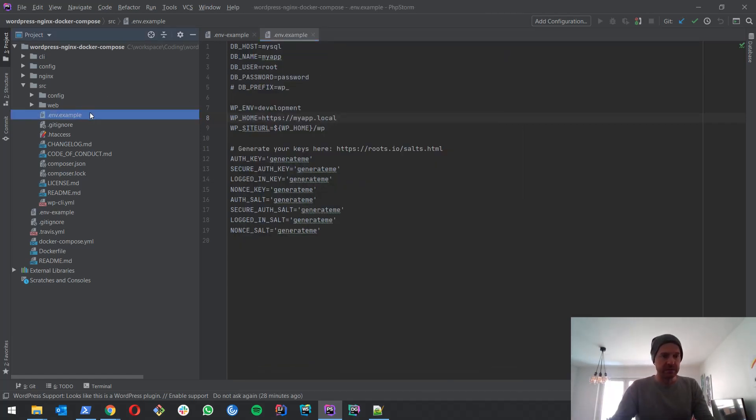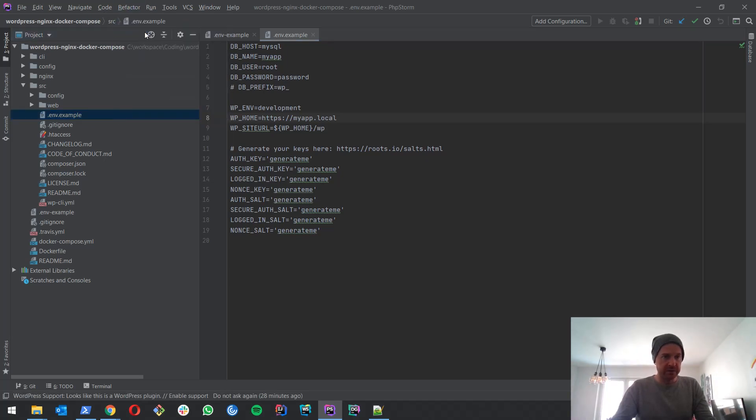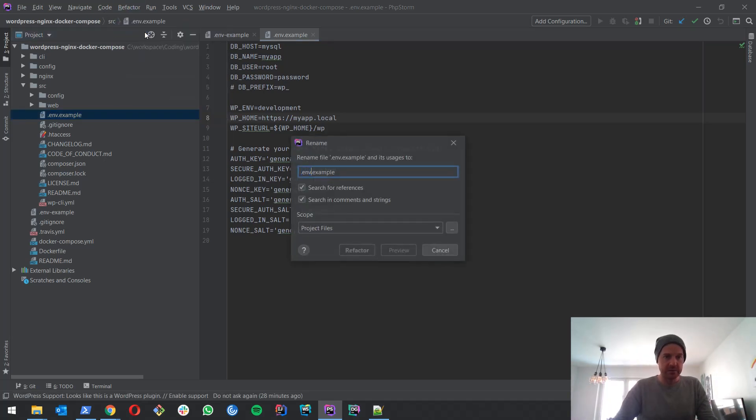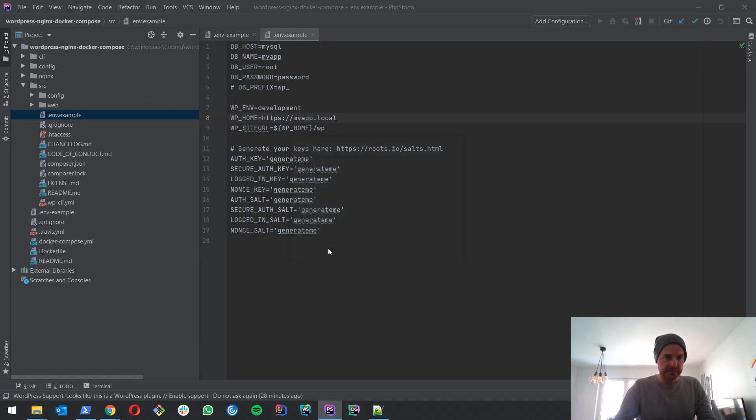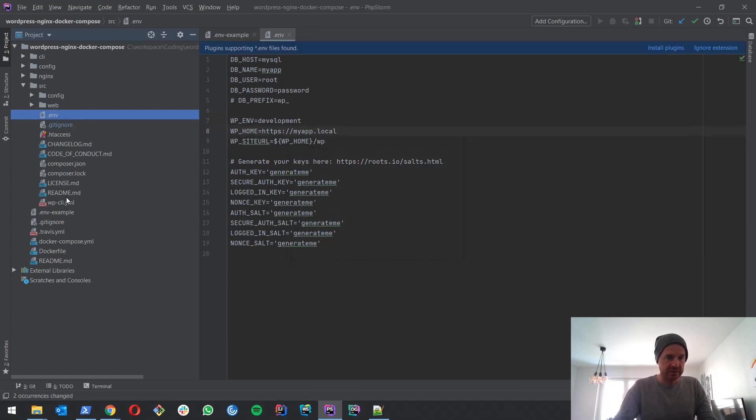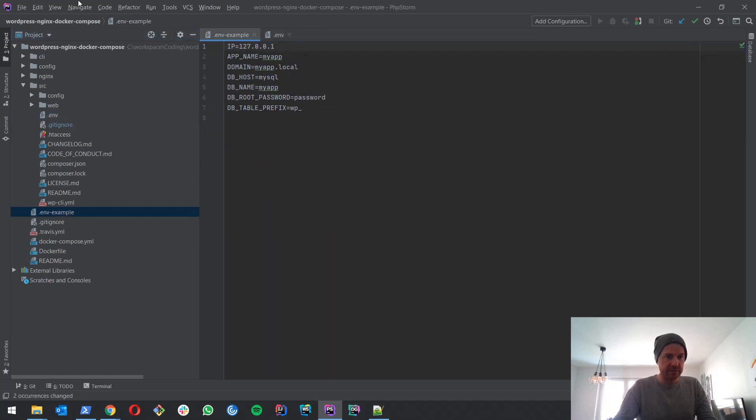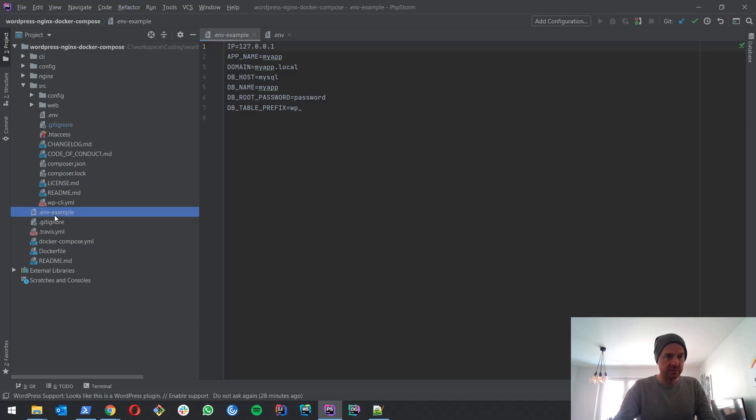Now what we have to do is we have to rename these example files here to .env. We won't make any adjustments here. We just take it as it is. And also we'll rename this file.